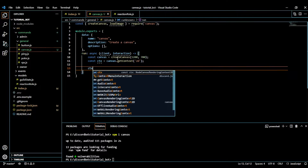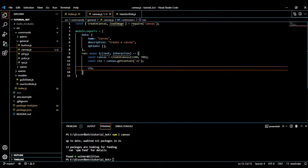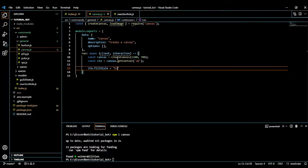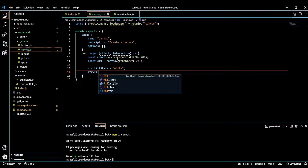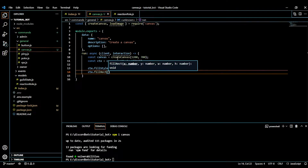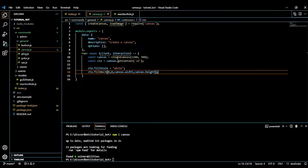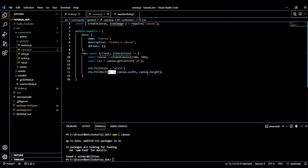ctx is what we use to create and draw all our stuff. I'll start by adding a background. We do ctx.fillStyle = 'white', then ctx.fillRect with x=0, y=0, and width and height equal to the canvas width and height. That creates a full white background rectangle.